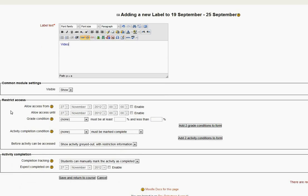Now we can, if we want to, set up the options here as to when the students will be able to see the video. In this case I'm simply going to leave them and go down to save and return to course. I click on that.